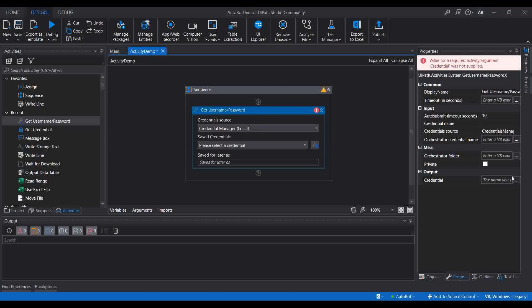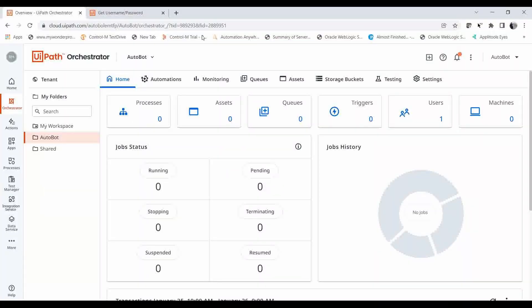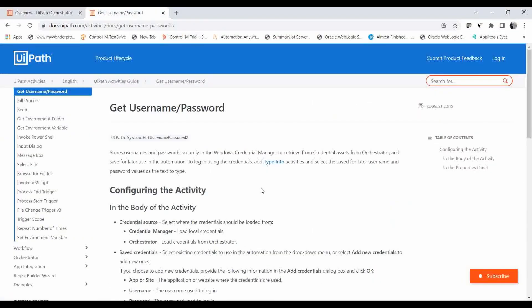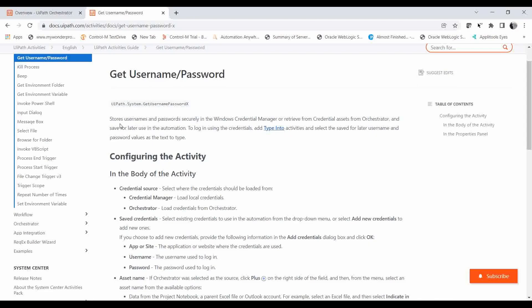I have already opened the documentation for this activity. Its purpose is to store username and password securely in the Windows Credential Manager or retrieve from credential assets from Orchestrator, and save for later use in automation to log in using the credential with Type Into activities — selecting the saved username and password values as the text to type.